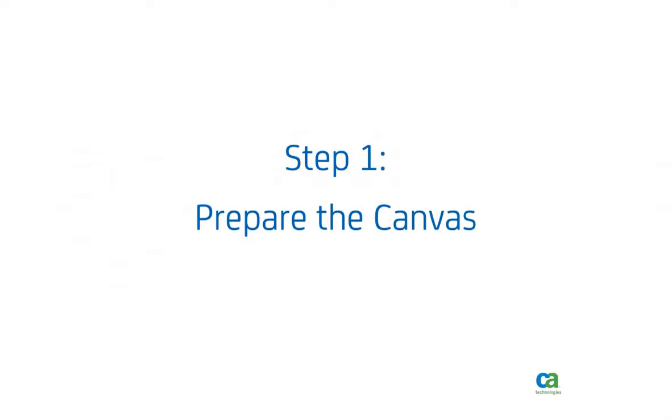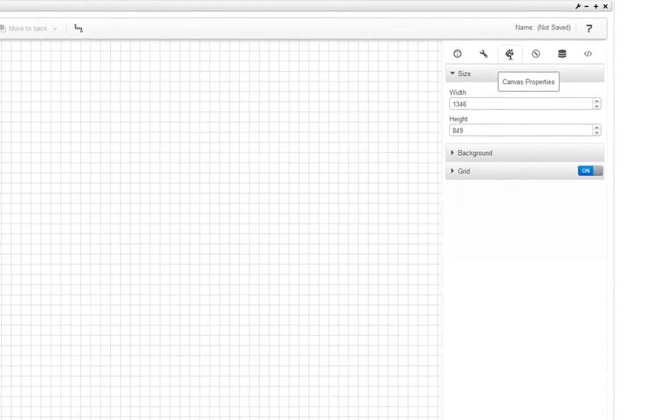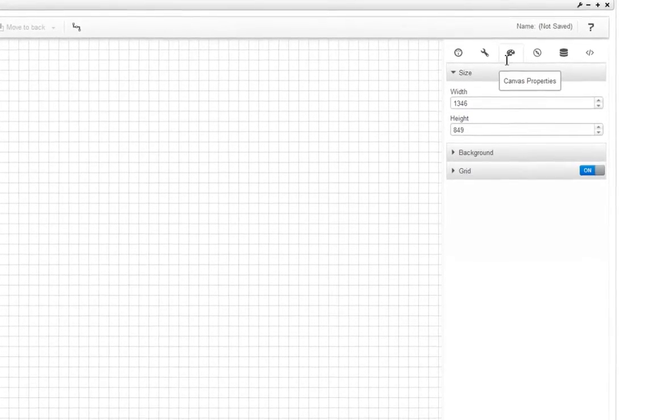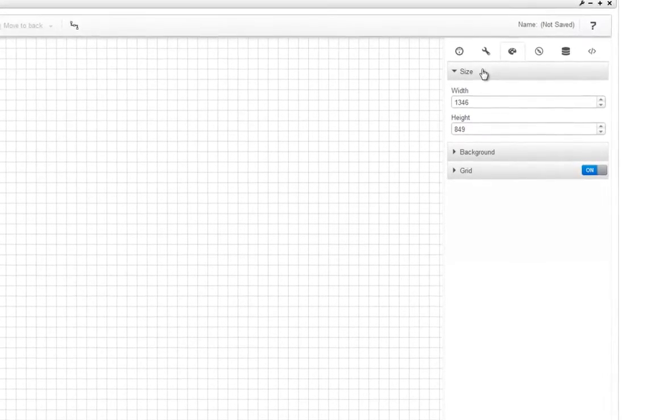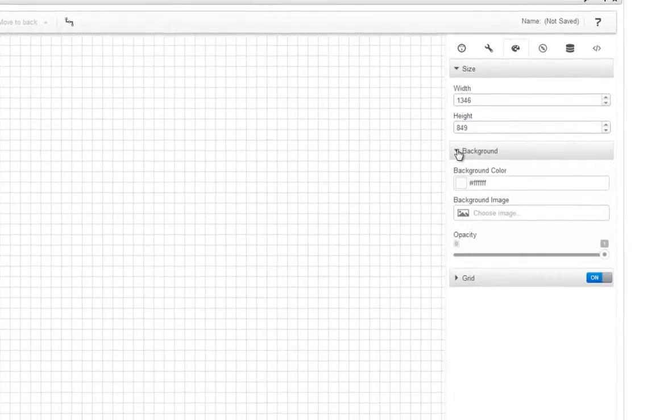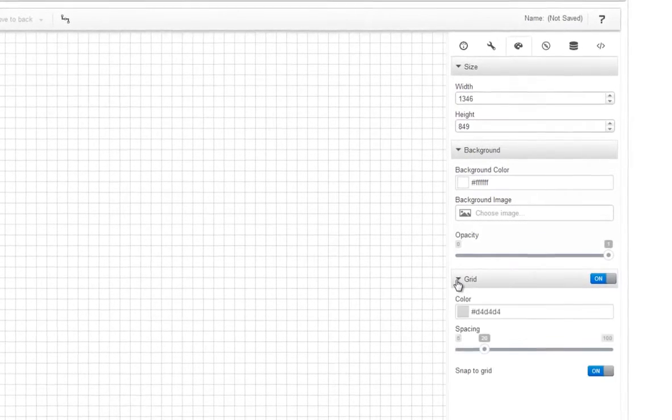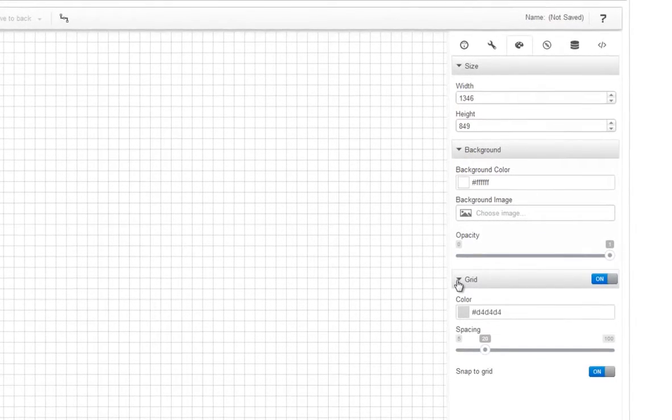The first thing we'll do is prepare the canvas. In the Canvas Properties tab, you can set the size of the canvas, the background properties, and the grid properties.